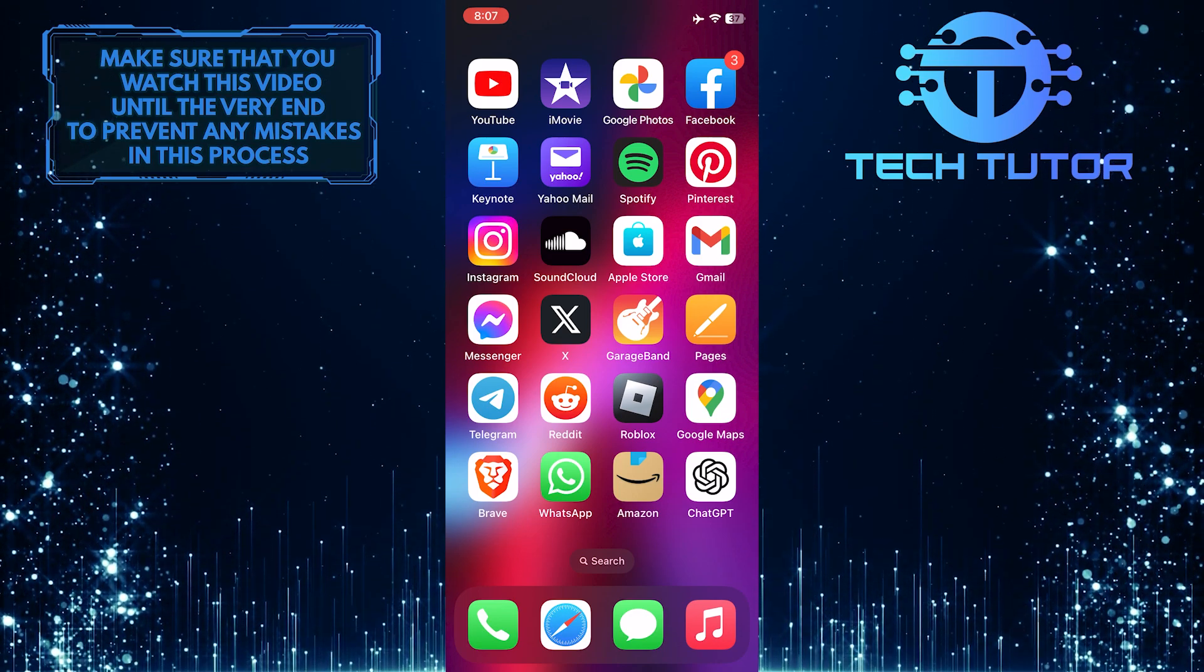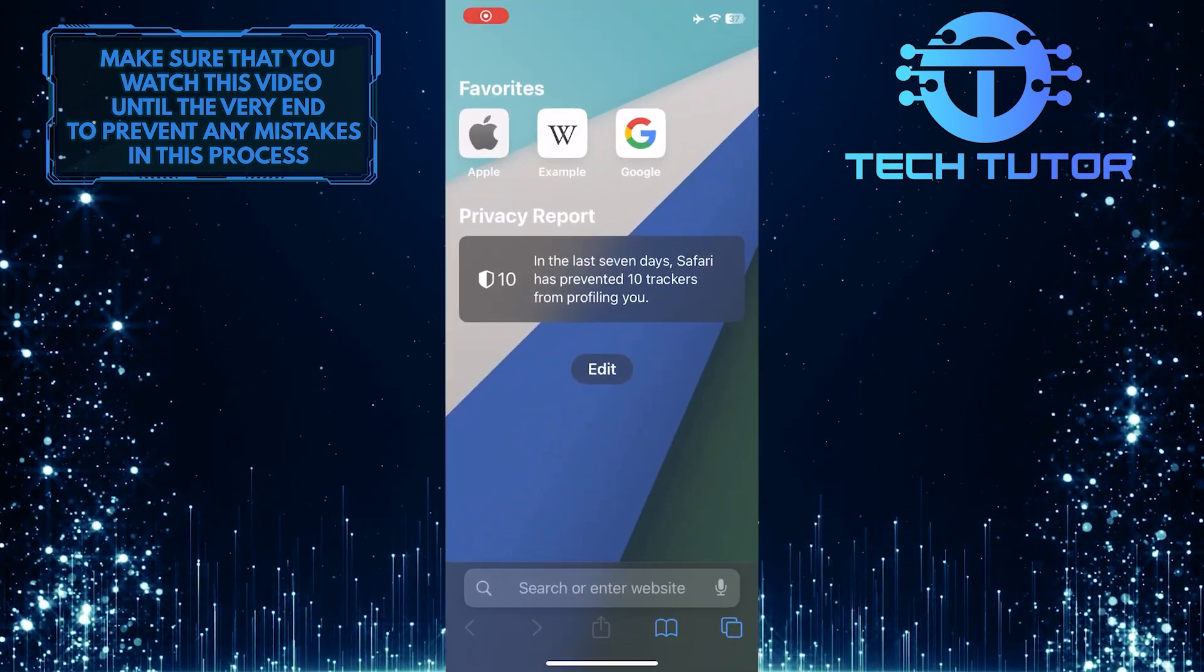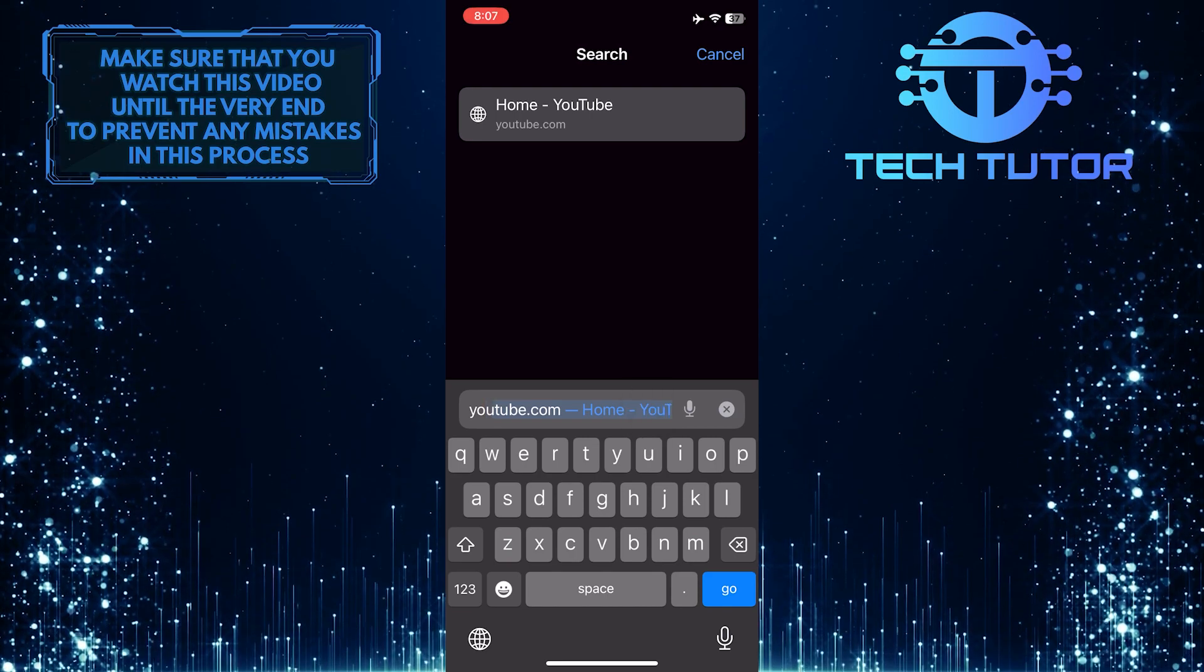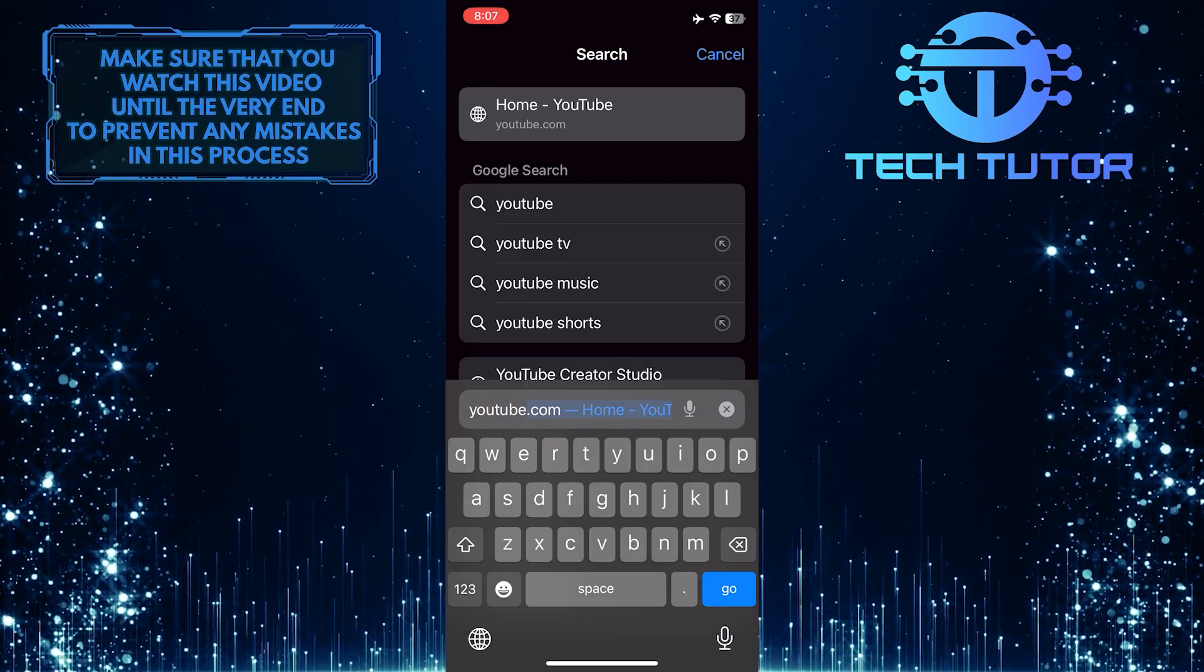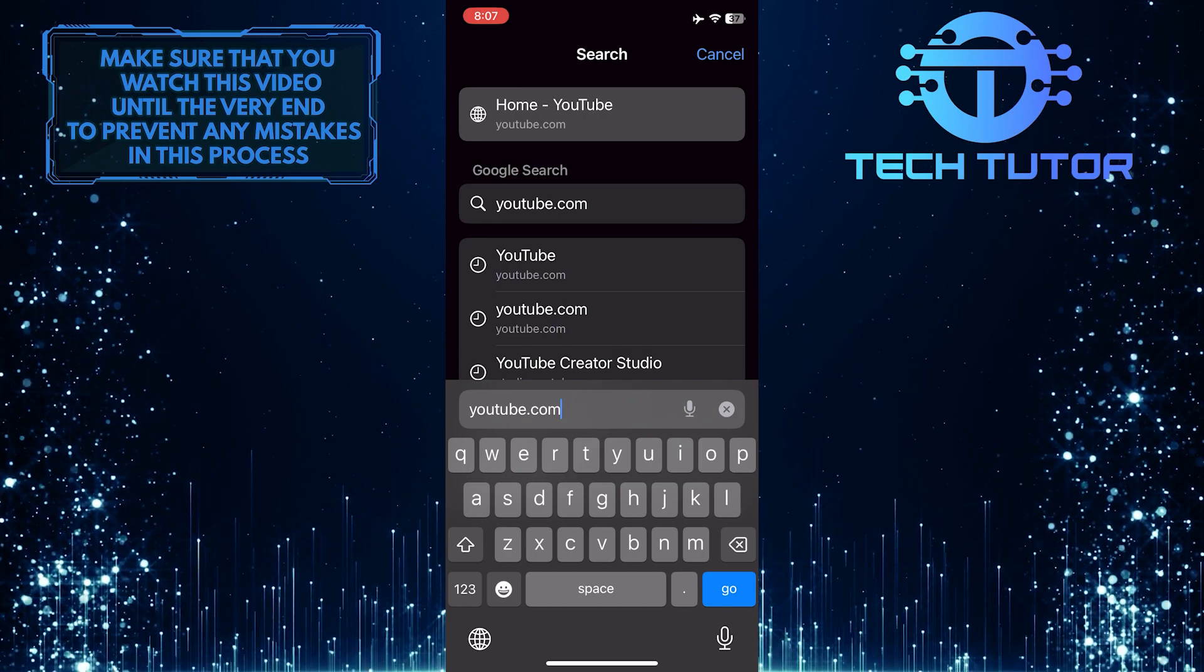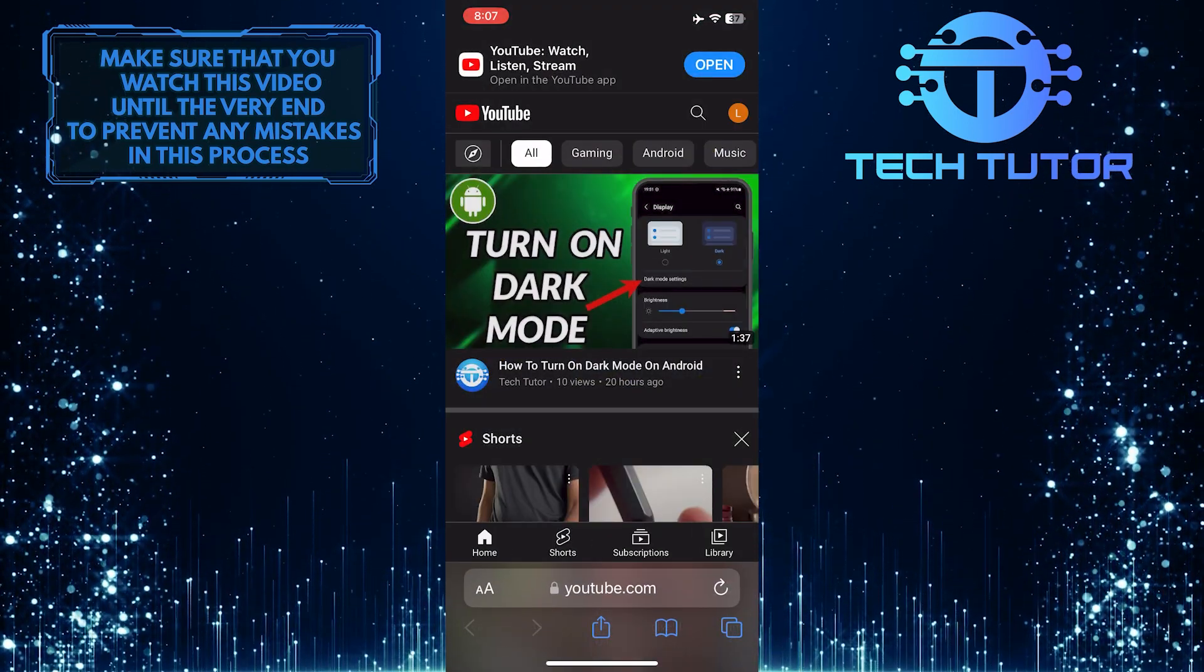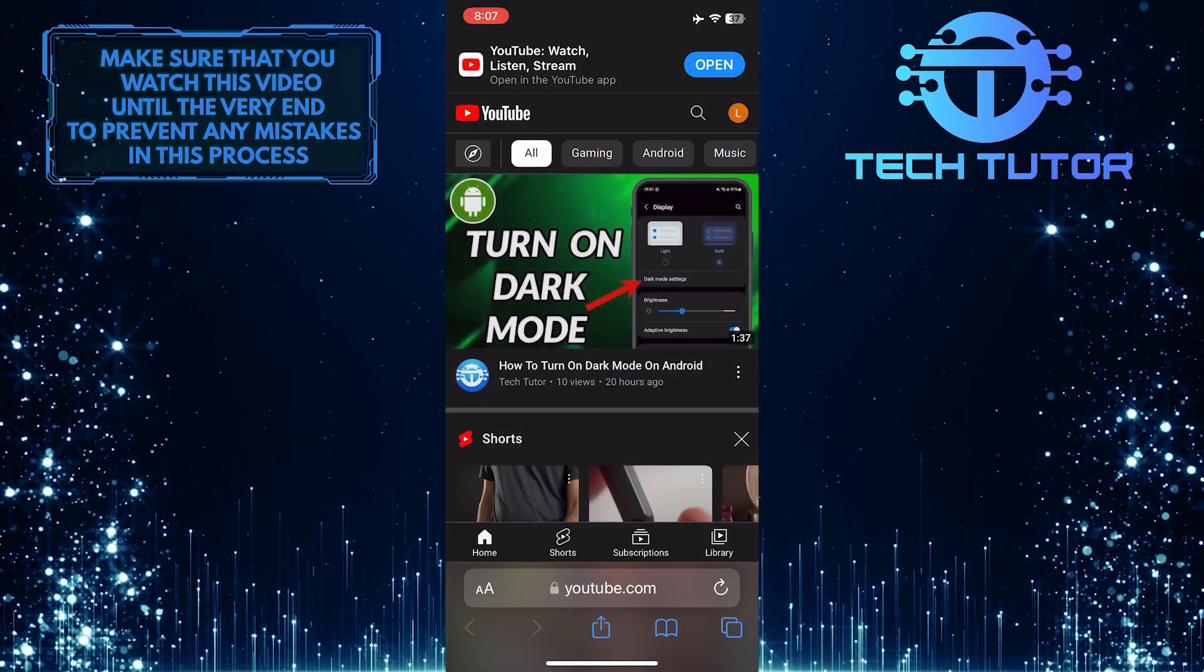To get started, open up any web browser, tap on the URL bar, and go to youtube.com. After that, make sure you are signed into your YouTube account.